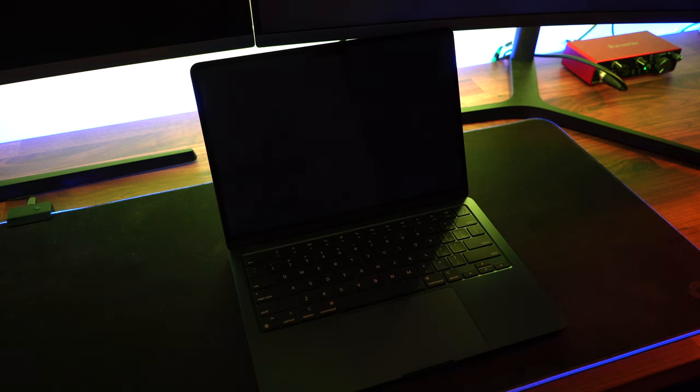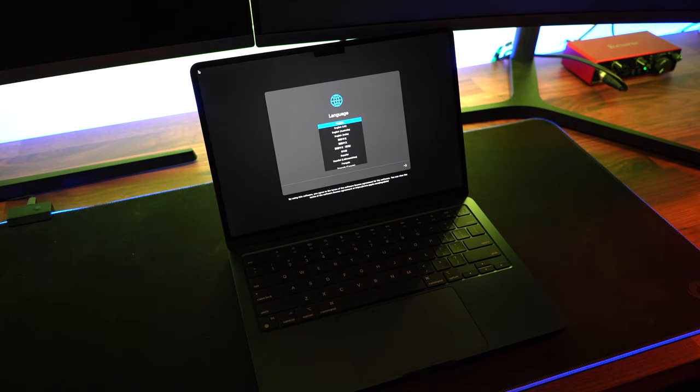Our Mac is now factory reset. So those were the steps. Thanks for checking this video out. We'll see you next time.